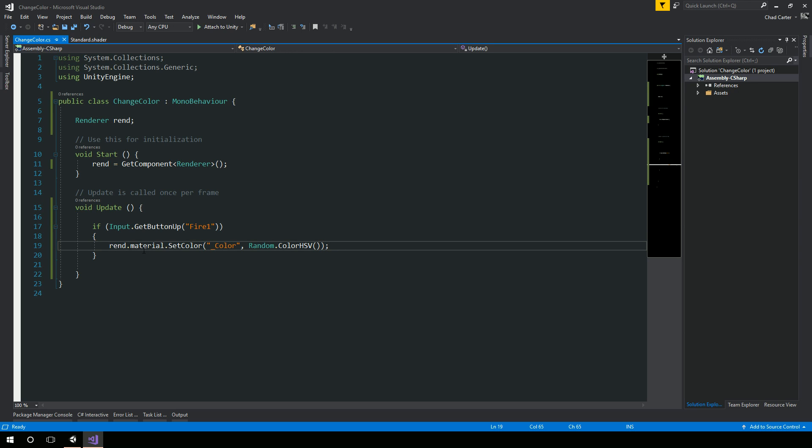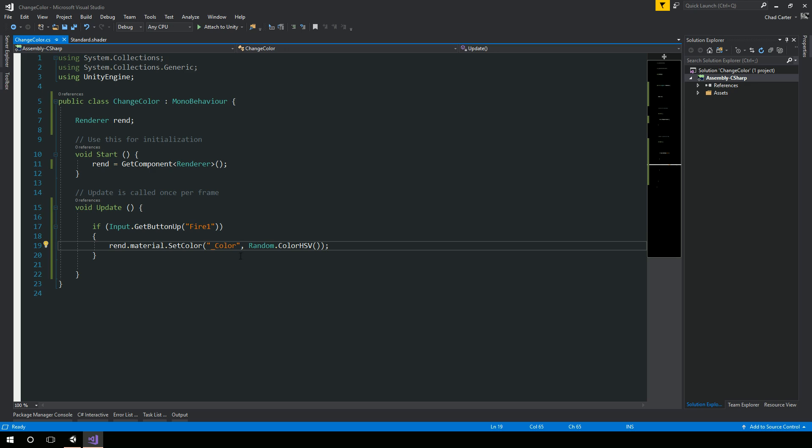So this is really the code that you need, assuming you have a reference to the mesh renderer. This is the code you would need to set the color on that.